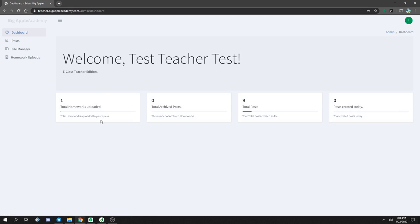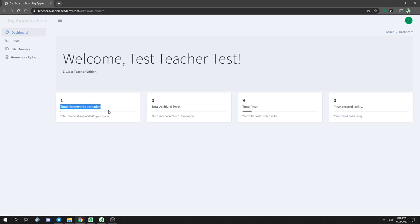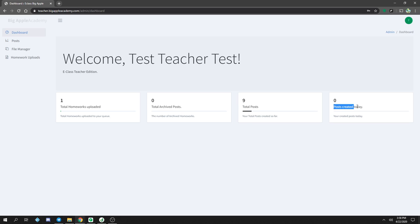Once you log in you will have your dashboard which will give you the total homeworks uploaded, total archived post, total post, and post created today.